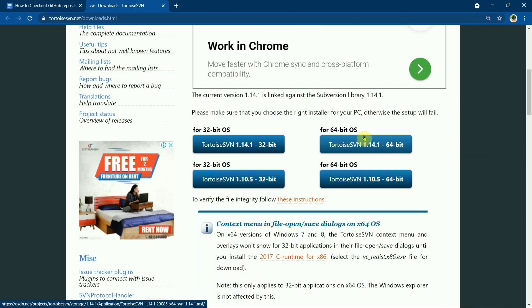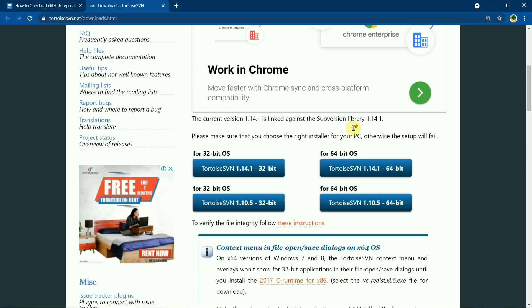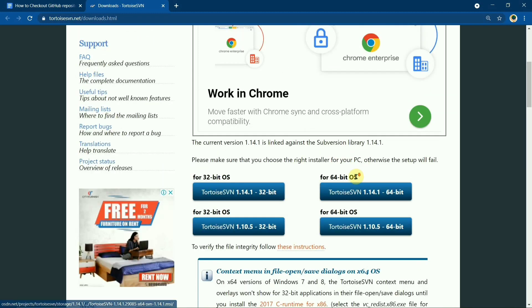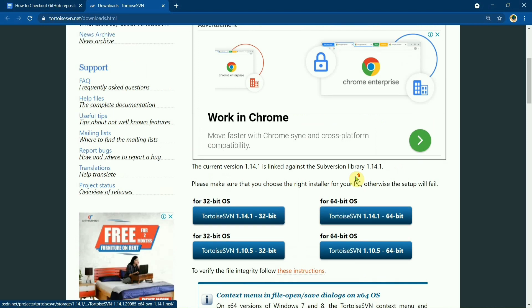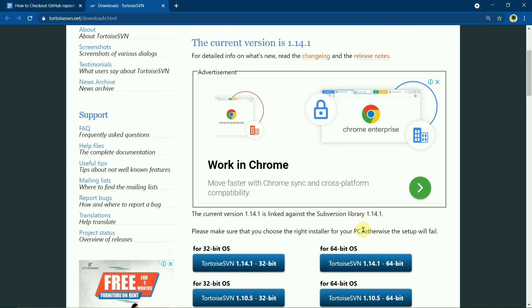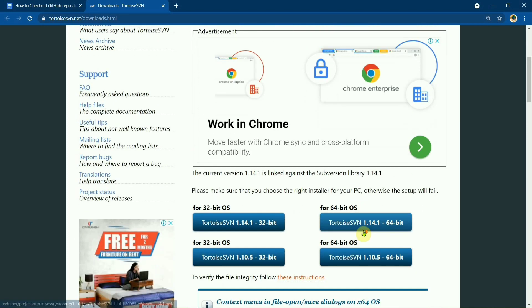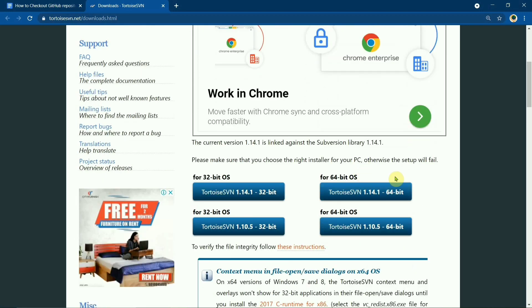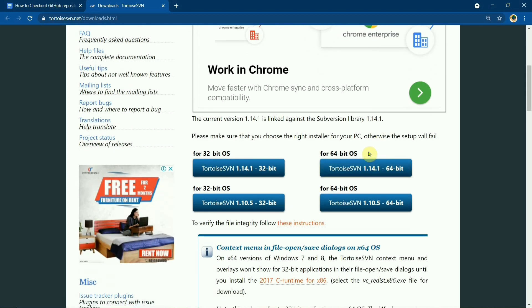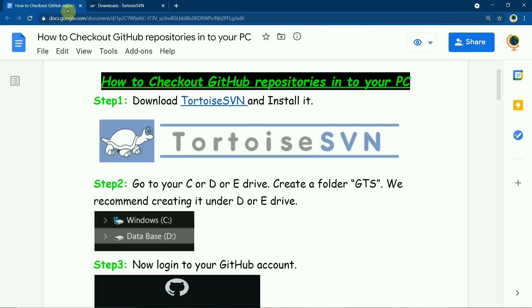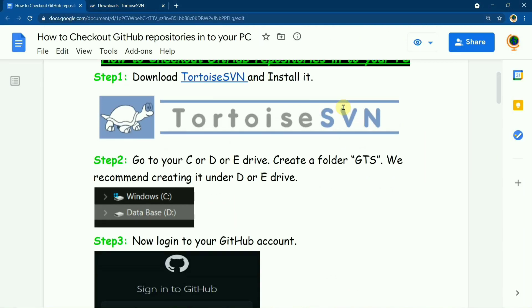On my PC right now TortoiseSVN is downloaded, therefore I would not go further. For the people who are downloading it now, you'll have to follow the instruction and then finally install it.